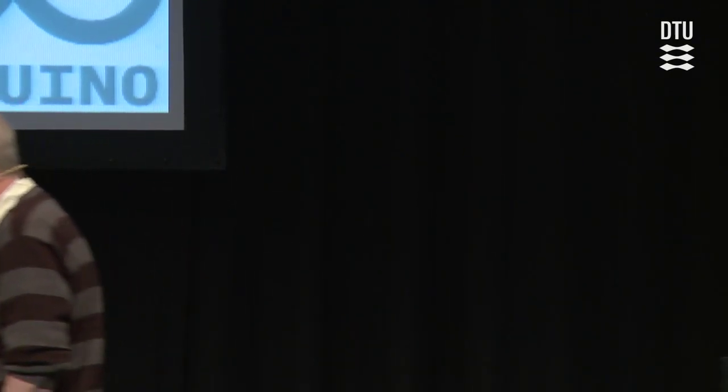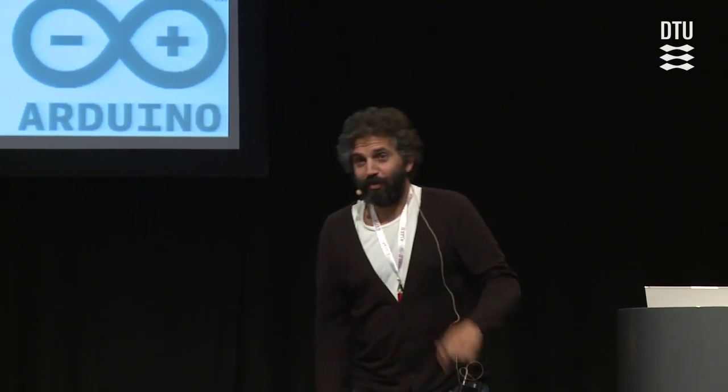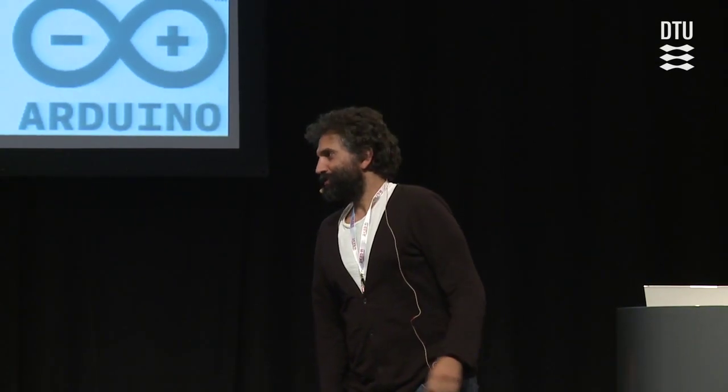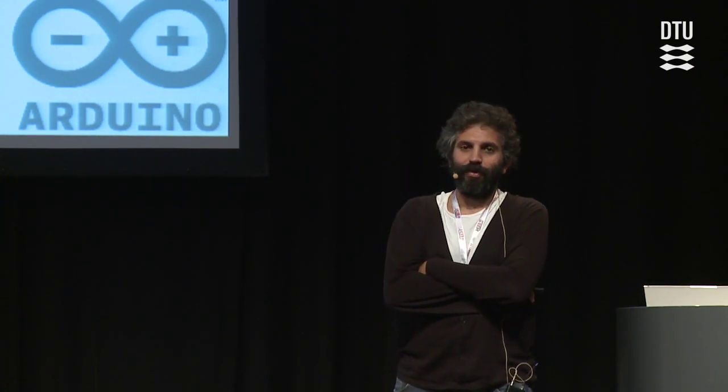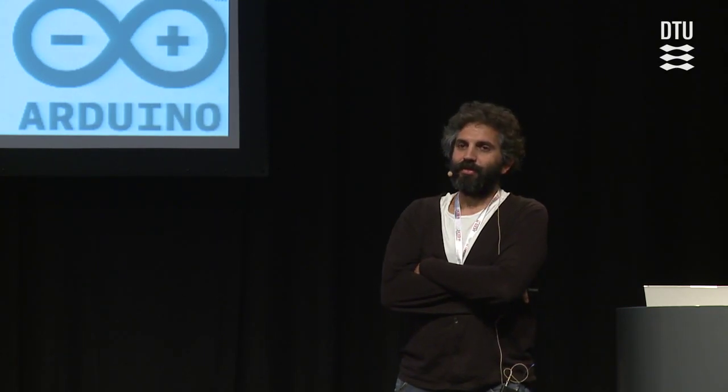Those are some preliminary remarks. We're now going to say a few words about the Arduino and about the RepRap project specifically, and then we'll come to a conclusion. My name is David — I'm one of the co-founders of the Arduino project.